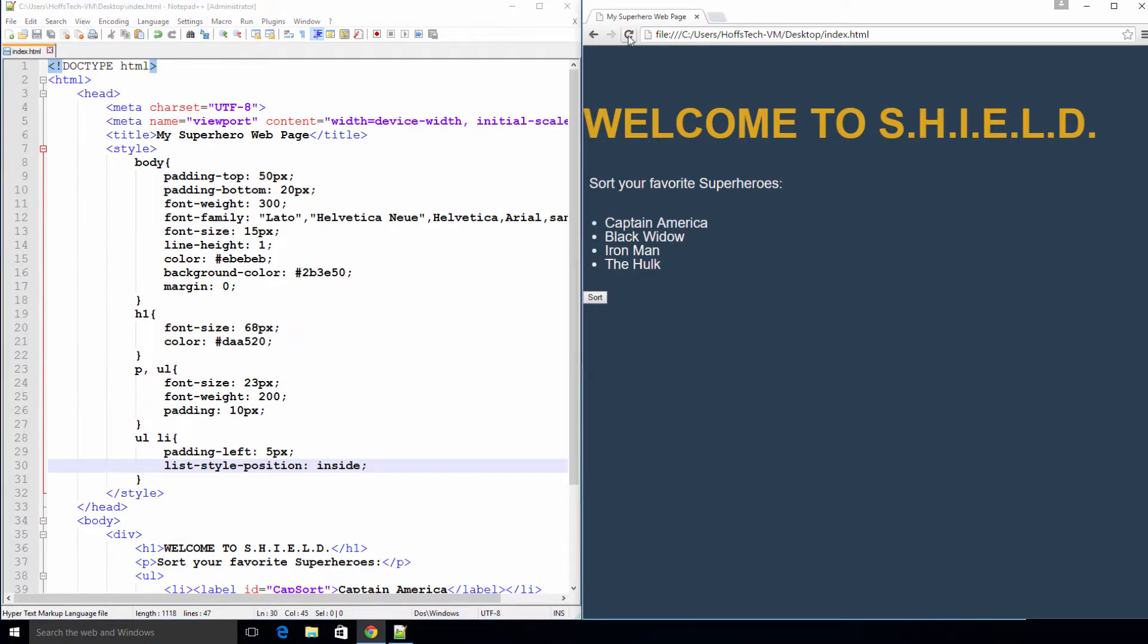Save and refresh your page. That's much better. So far, we've worked with CSS element selectors. That means we have written CSS classes for existing HTML tags. Next, we will write our own CSS classes and apply them to some HTML elements.